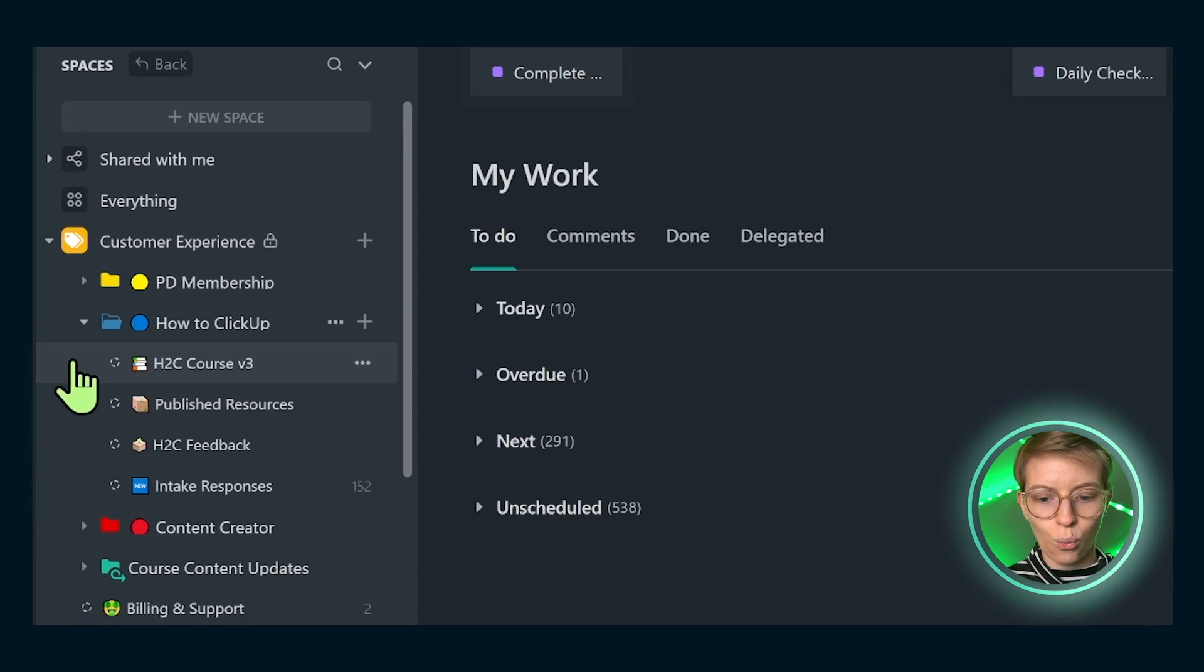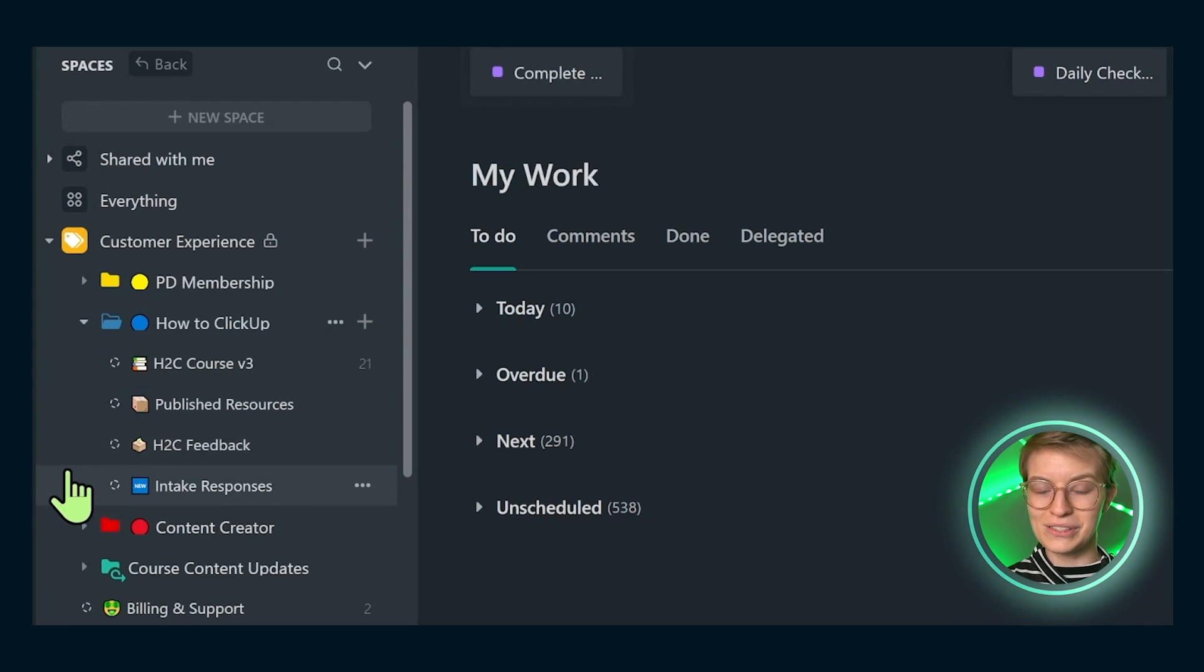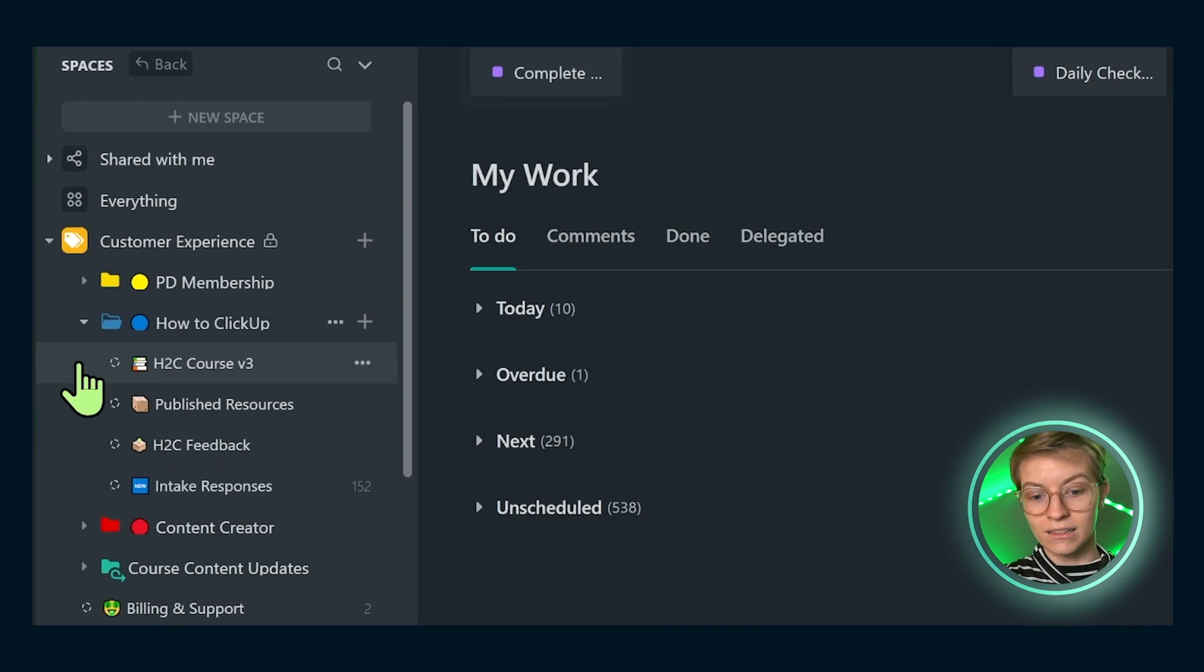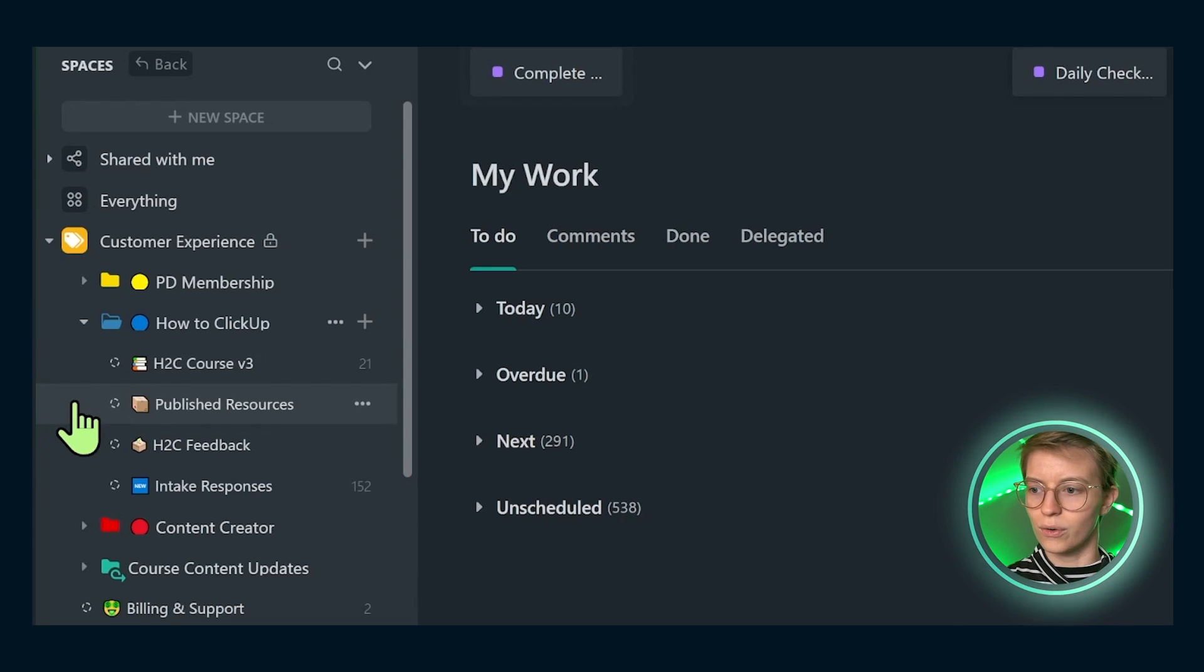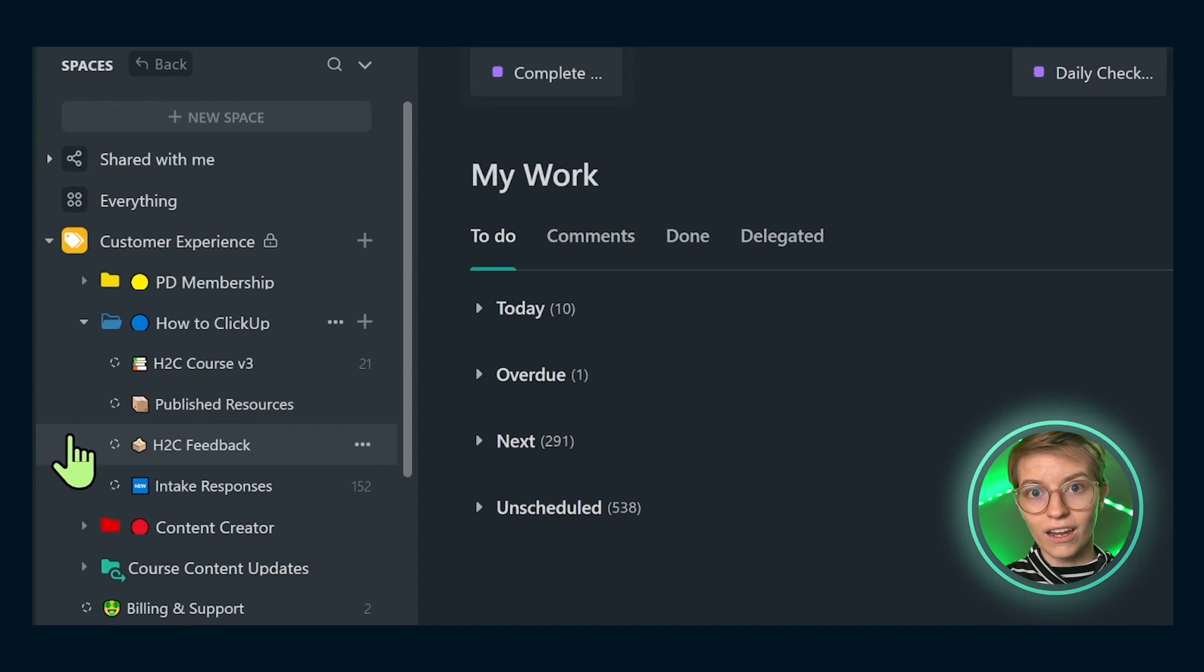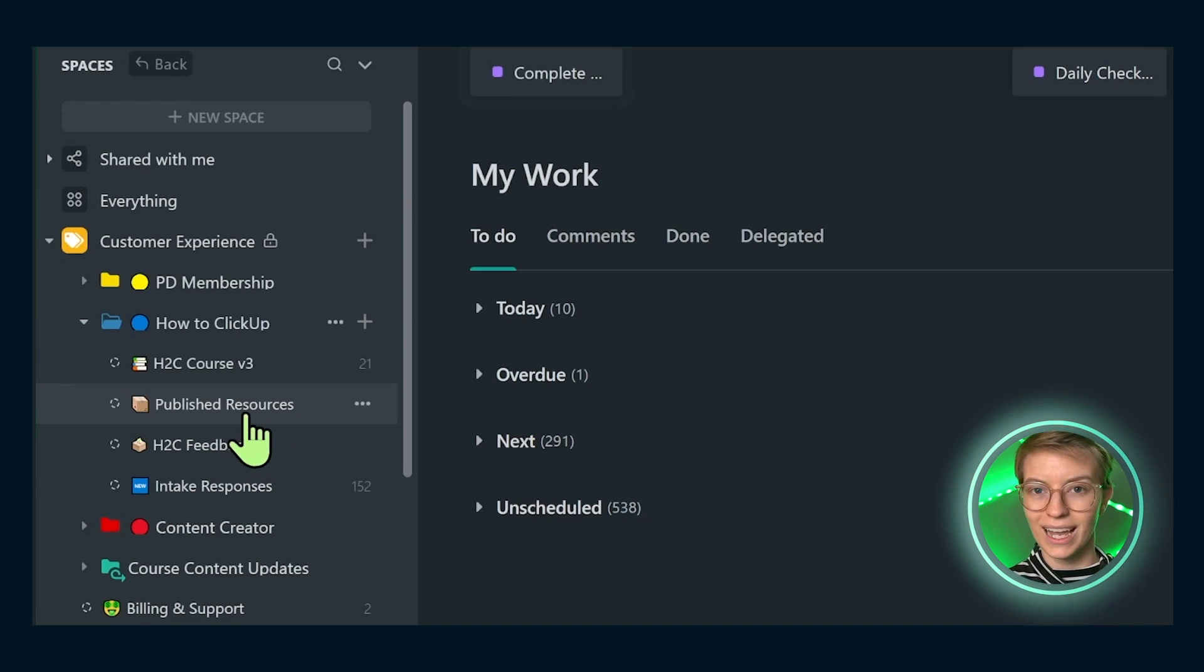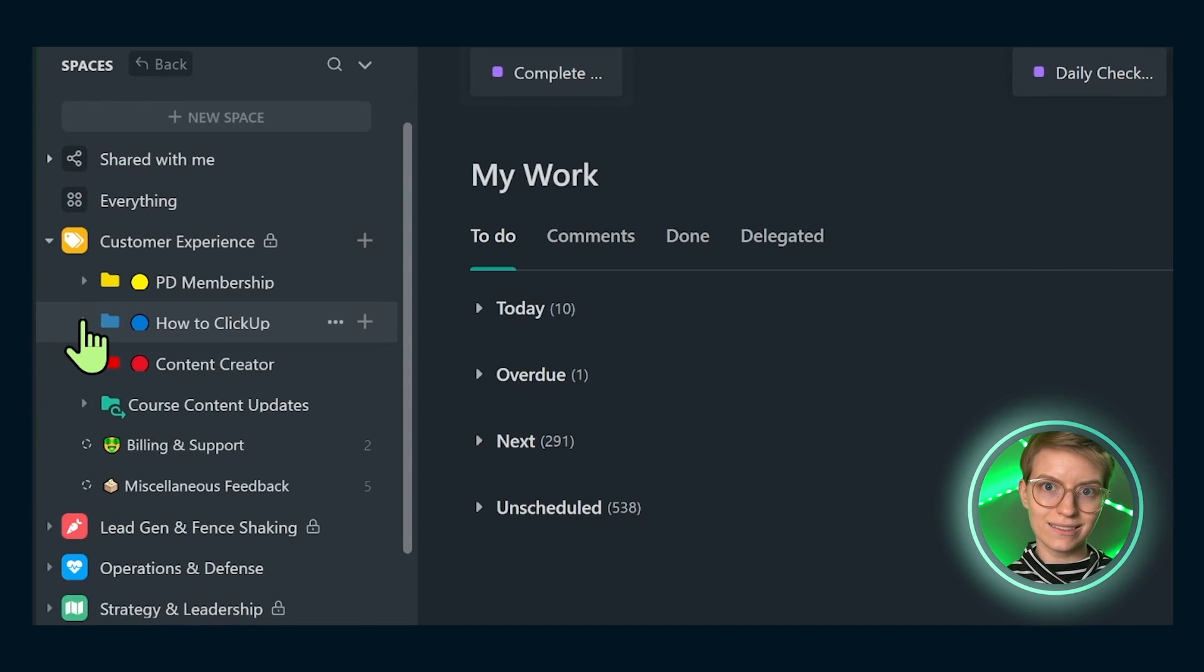Inside each of these areas, we see data that we collect. This is actually using almost the exact template we provide to our clients in the membership. We have a database of all our course information, where each task represents an element of the course so we can track the maintenance and update. We've got a task per resource or bonus deliverable that we include, like the CRM template and task management template. Here we have a feedback area and intake responses, which is almost like an intake survey.